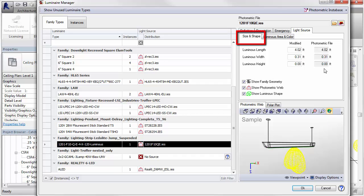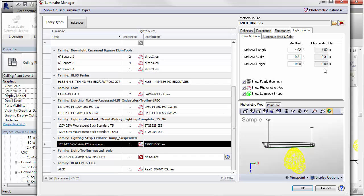The luminous area is obtained from the IES file. If it does not align with the family geometry, you may need to rotate the light source in the Revit family editor.